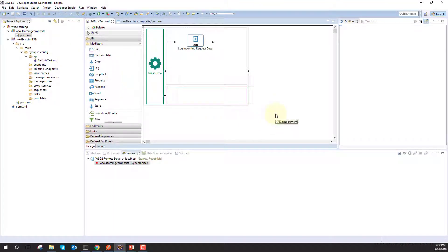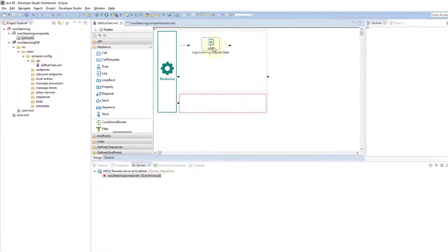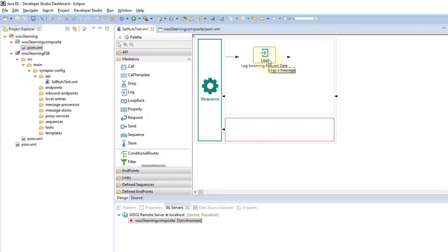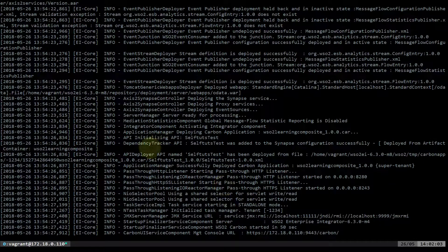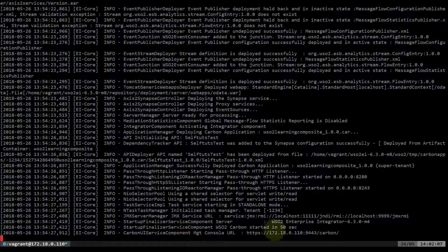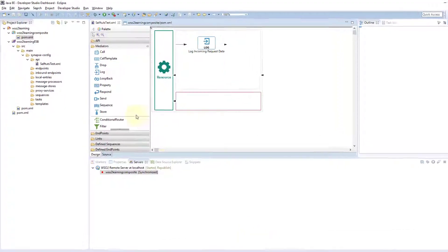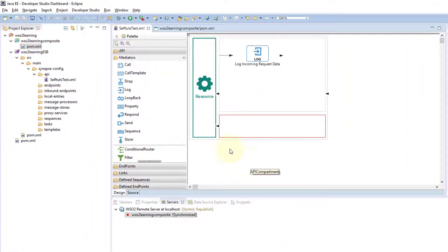We'll go to our Eclipse project that we are working on, and inside that is the REST API that we have developed. In the last video we saw the Log Mediator which we used, and the WSO2 server is running here. You can see the Carbon UI service component management console is running.